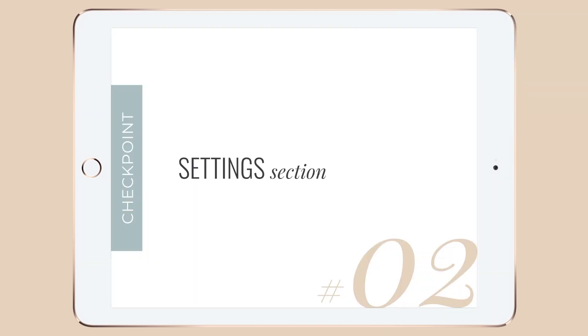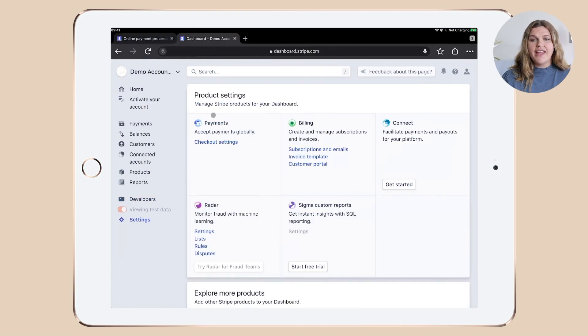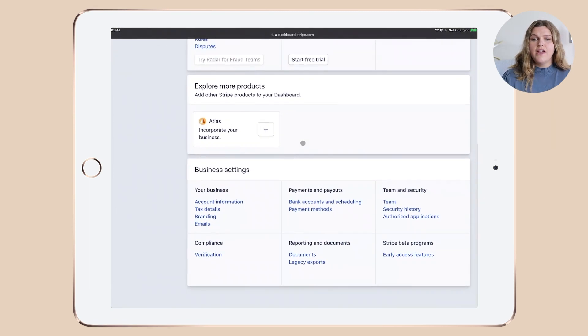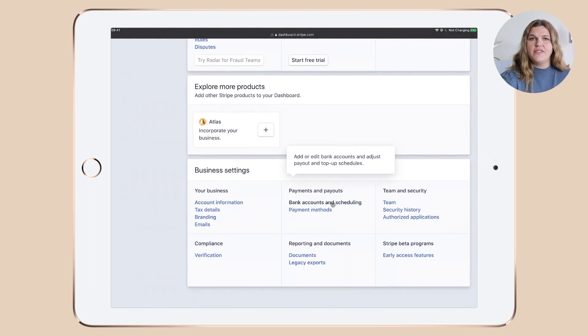Checkpoint number two, the settings of your account. Go through your account settings and make sure that everything is up to date. To do that, really go with a tooth comb through each of those sections.